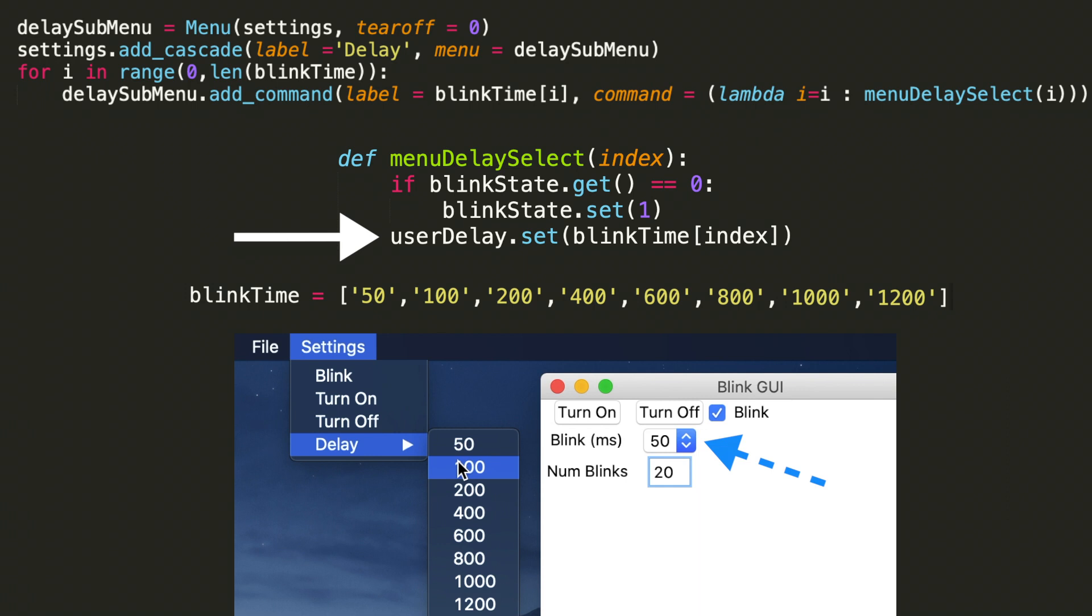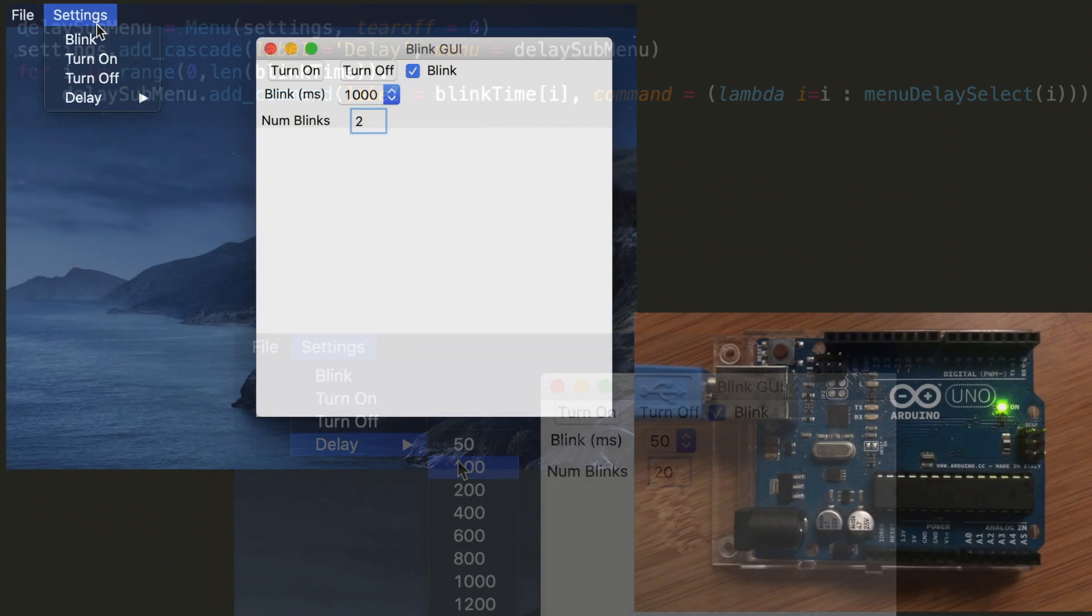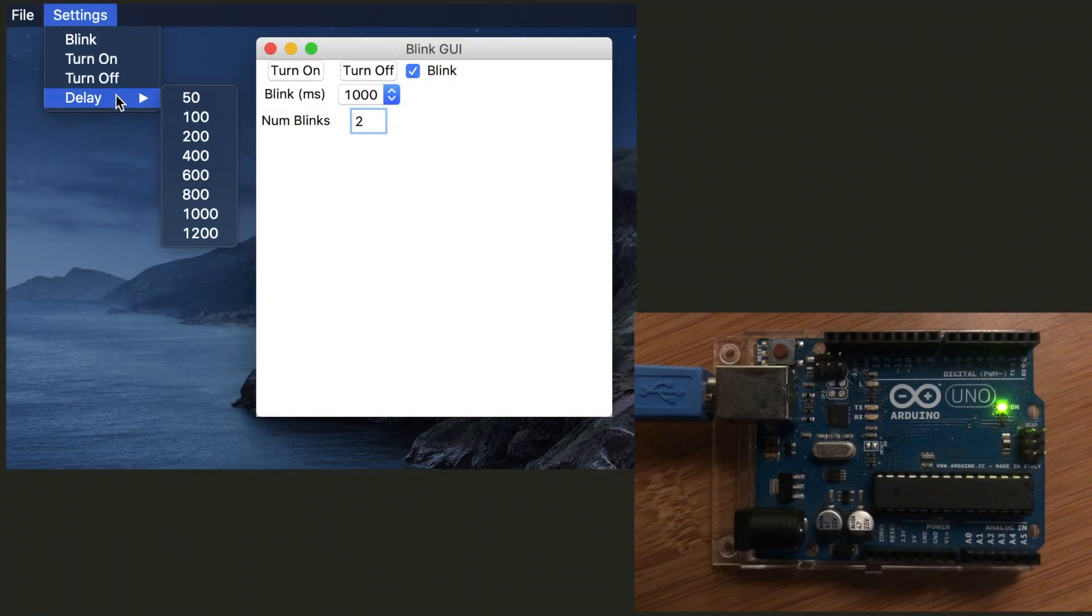So that's what the last line of this function definition does. User delay, which is that string variable which we've always used and that's displayed in the GUI, set, and then blink time at the index. So after the user selects the value from the sub menu, the blink time will be updated in the GUI. And then the user would have to hit turn on to engage the Arduino to put the LED into blink mode.